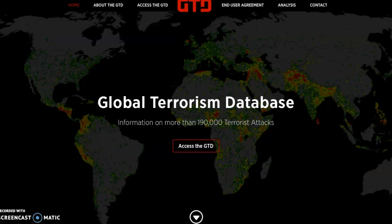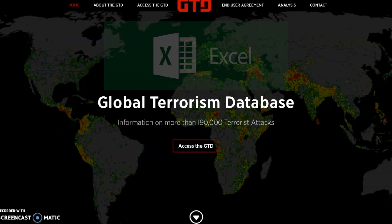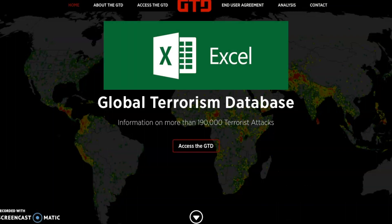Welcome to the next in our series of videos looking at how to use the Global Terrorism Database. Our previous videos were focused on using the online portal to do some basic searches and some advanced searches. In this video we will be downloading the Global Terrorism Database and opening it in Microsoft Excel, which is very helpful for making faster comparisons between countries and across groups and will also open up a lot of additional types of analysis options for you.